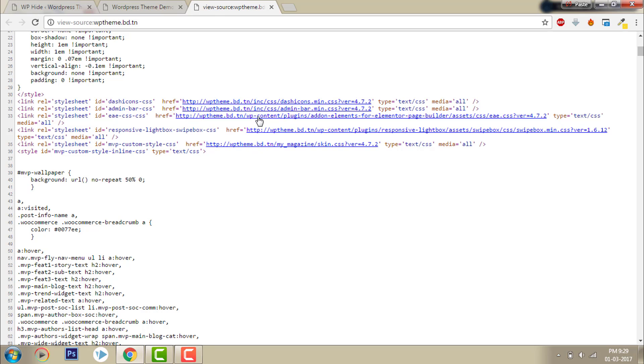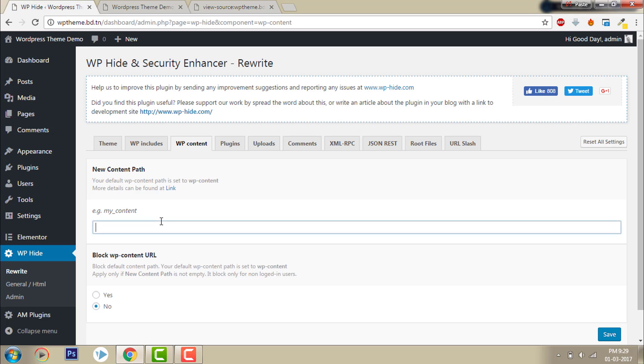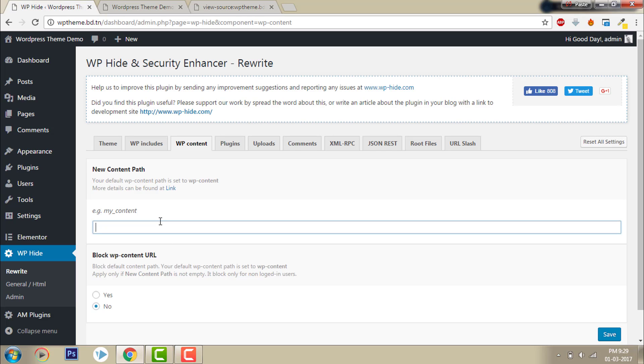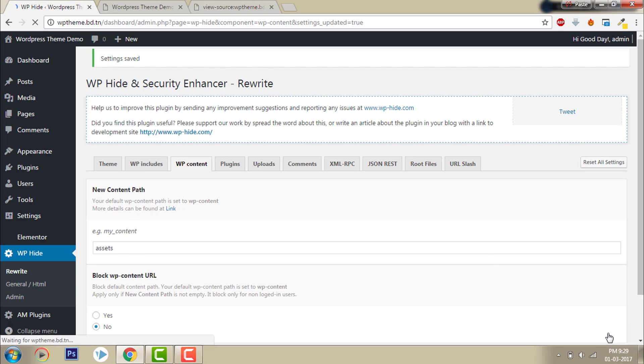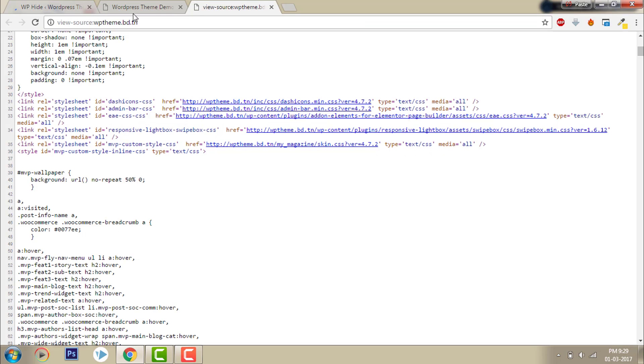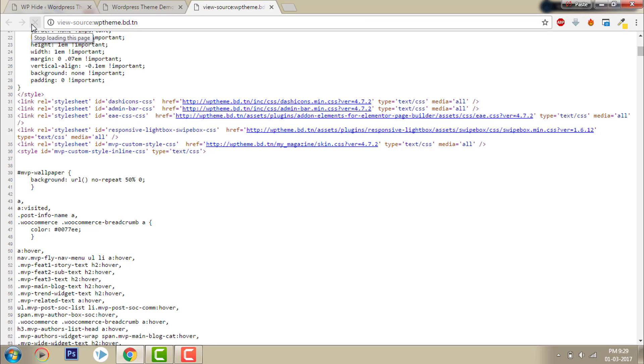Now let's go to WP-content. I want to change this WP-content path to 'assets'. Click save, then refresh. Here it changed to assets.